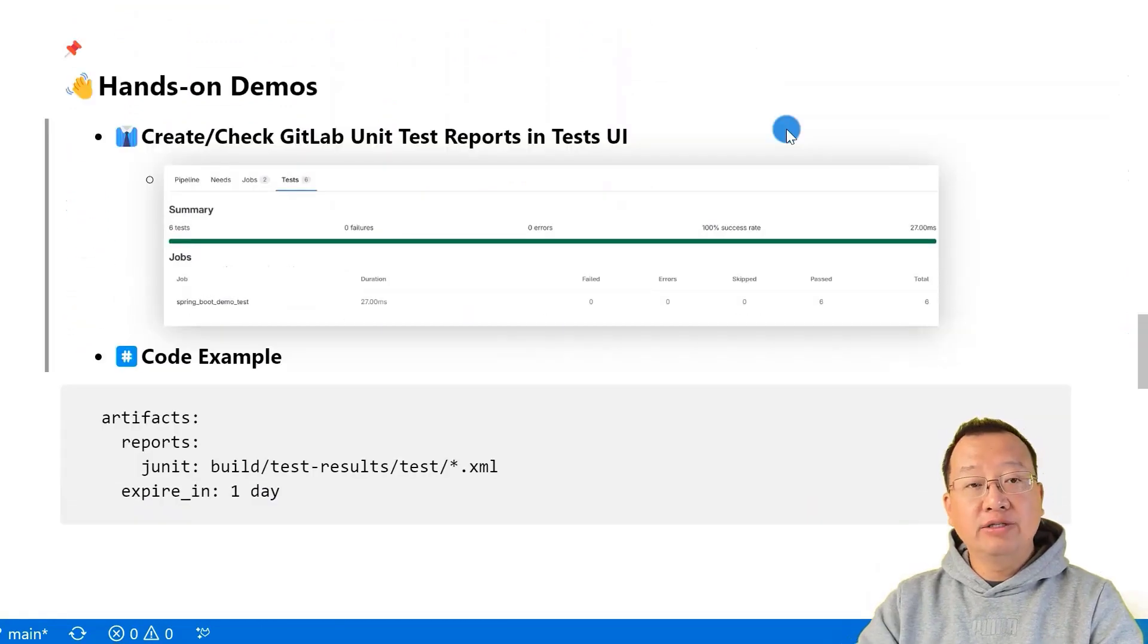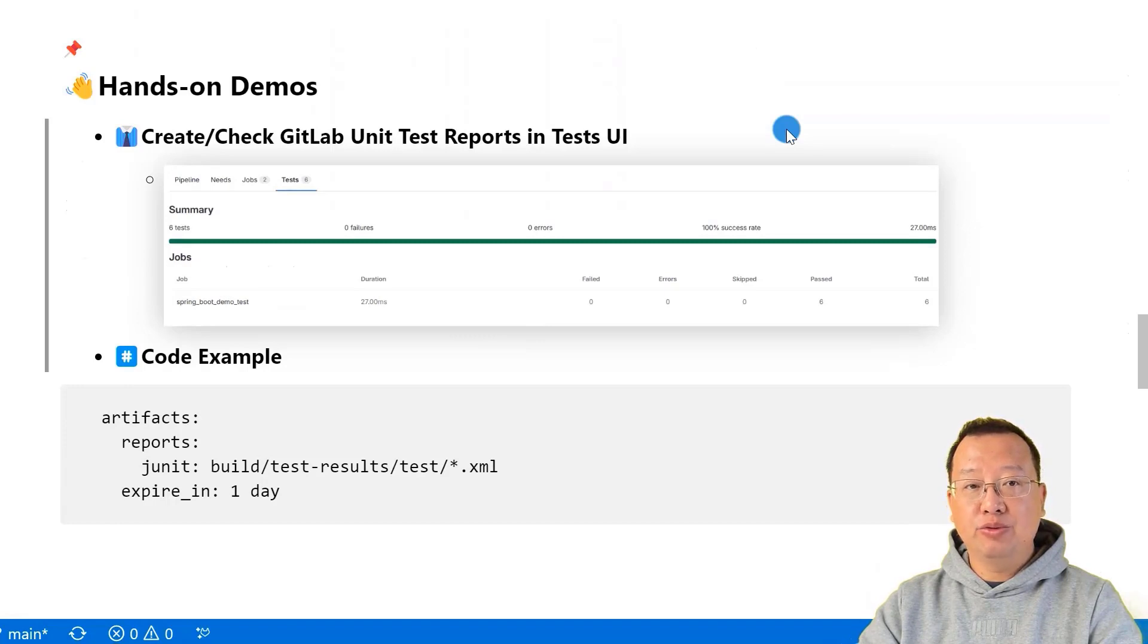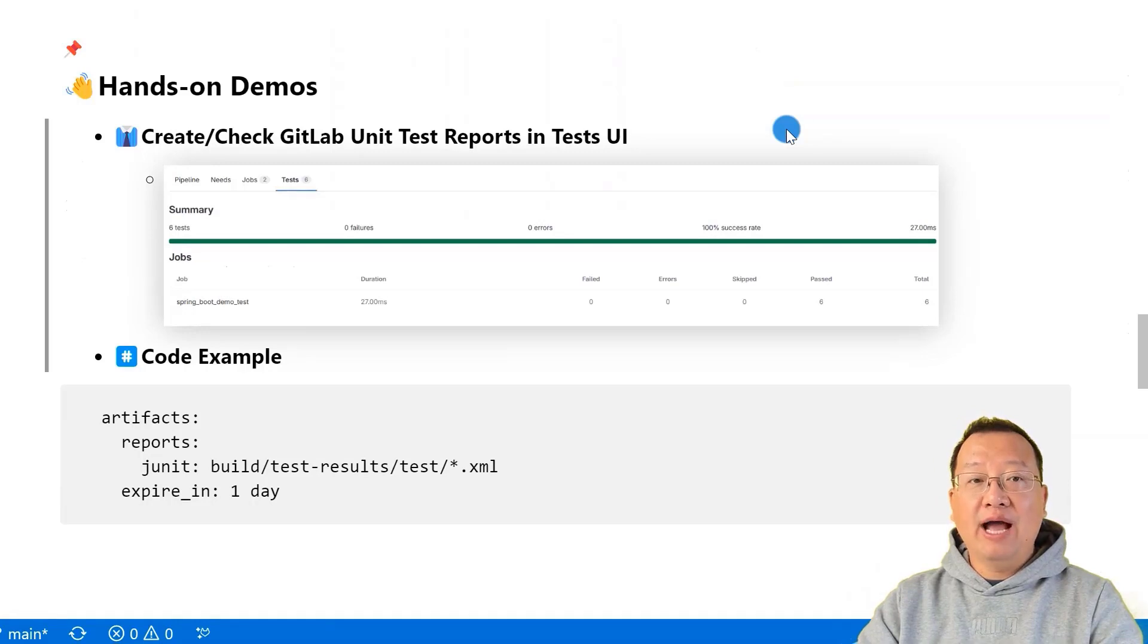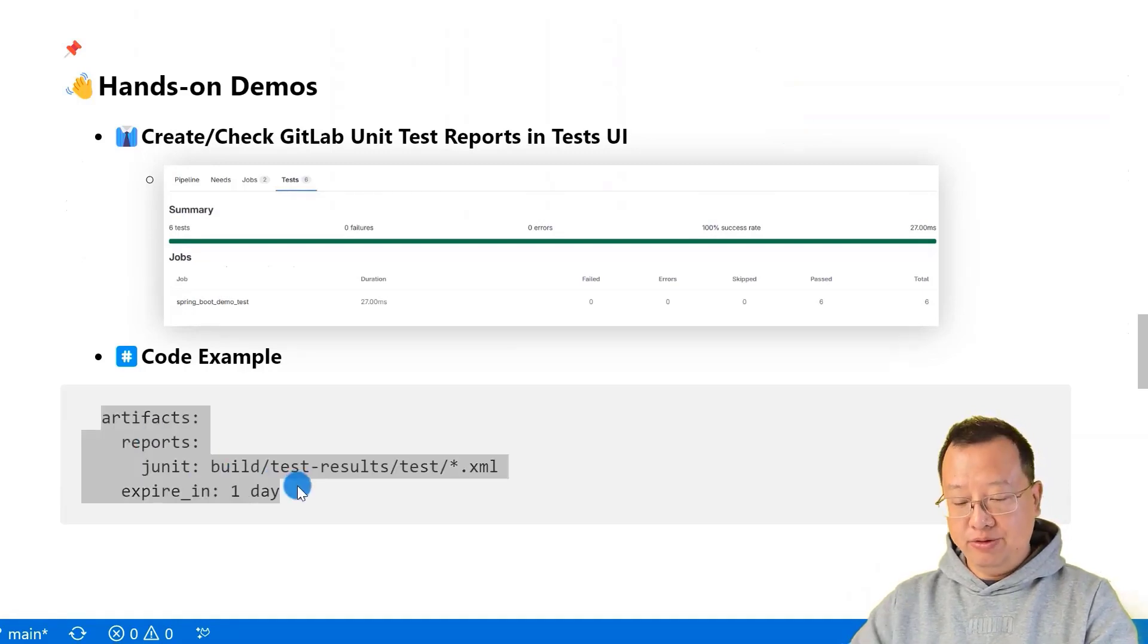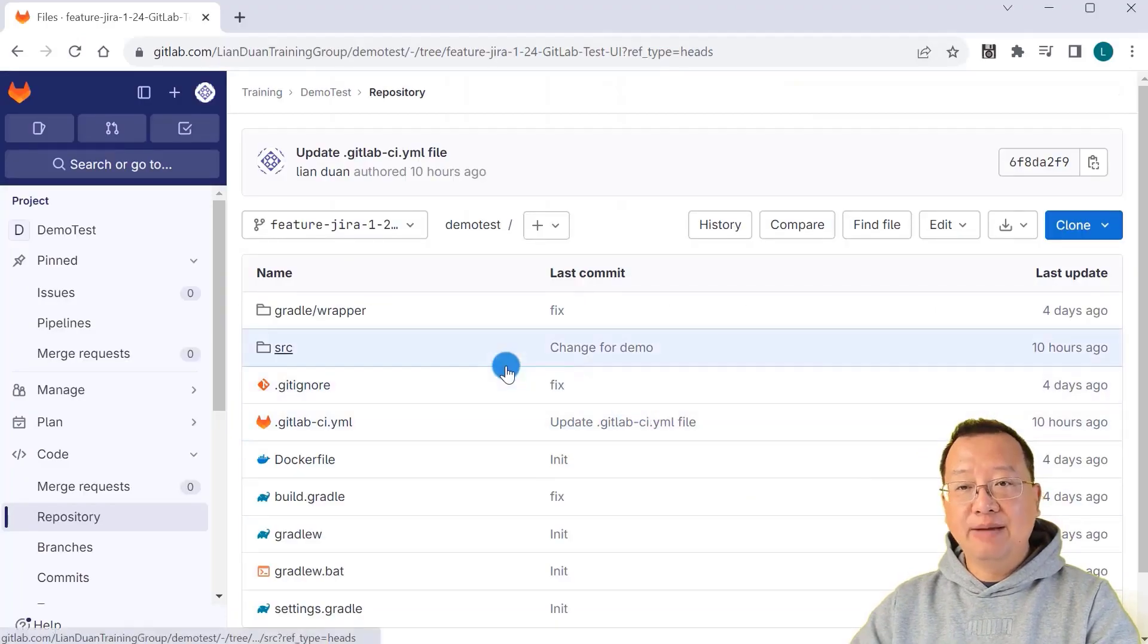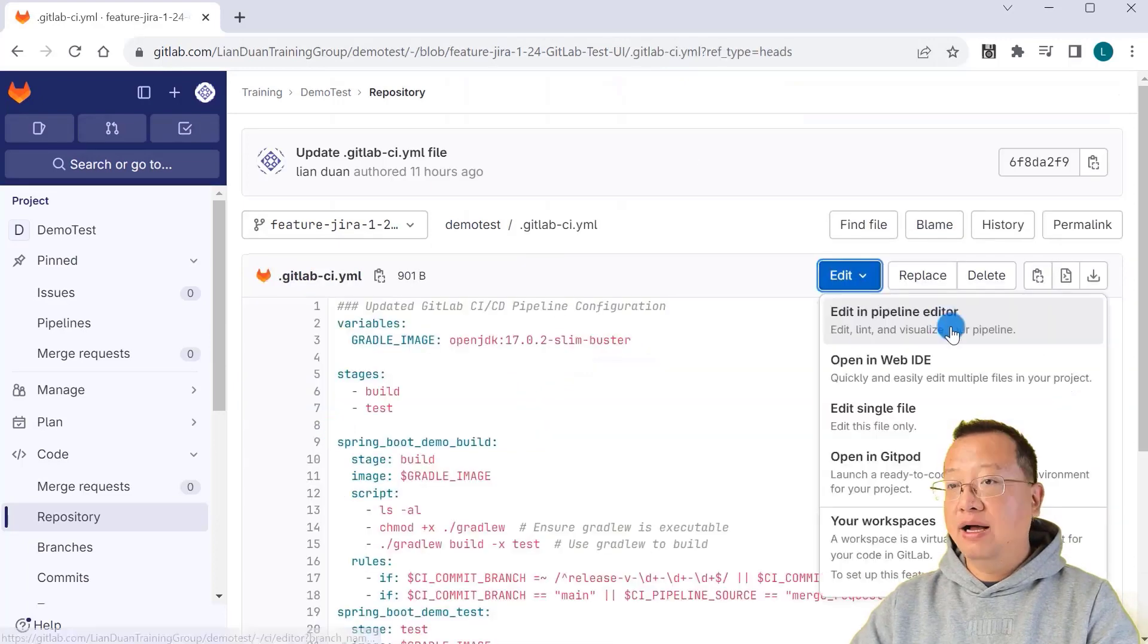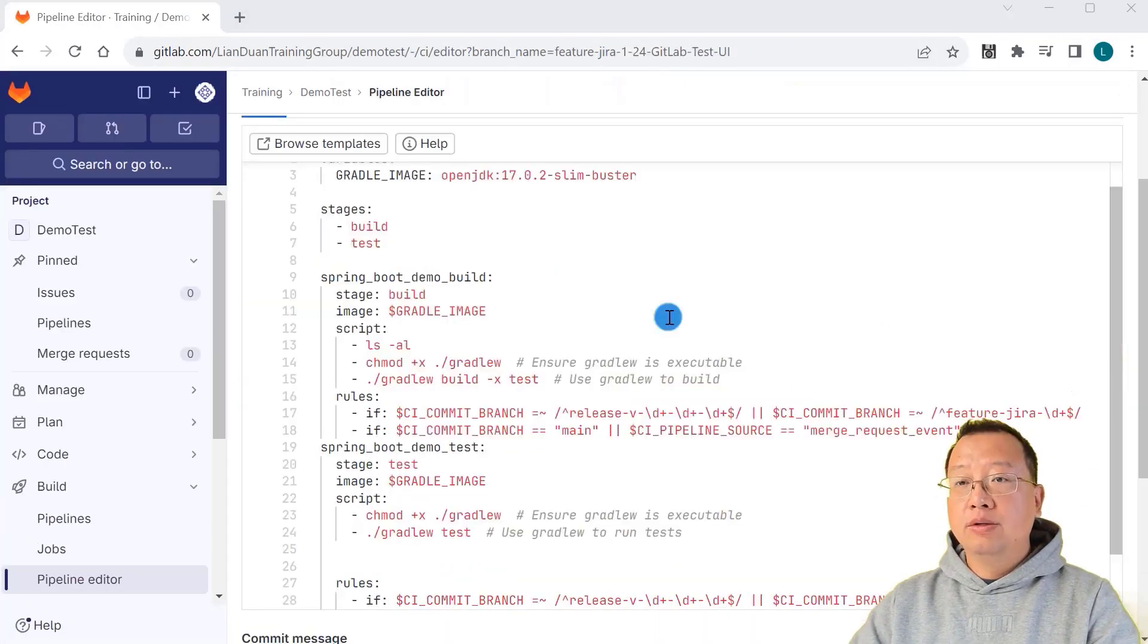In our first demo, I'll show you how to make and check GitLab unit test reports in the test UI. It's a straightforward process and will guide you through it step by step. Copy the code example. Open the project in GitLab UI. Edit gitlab-ci.yaml file. Edit in pipeline editor.